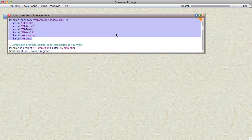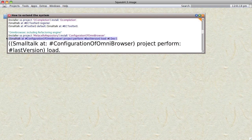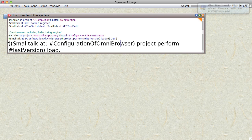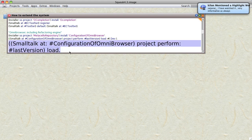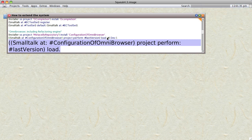There is one slight gotcha: instead of doing this line of code for OmniBrowser, you first install the configuration of OmniBrowser and skip that line. Instead, do this line, which is basically the same except I removed the colon-blah-dev part.